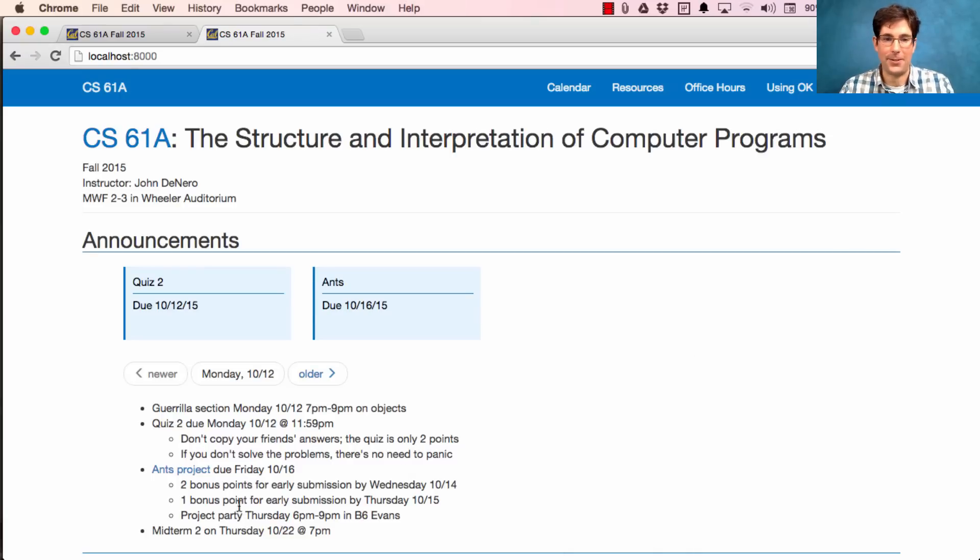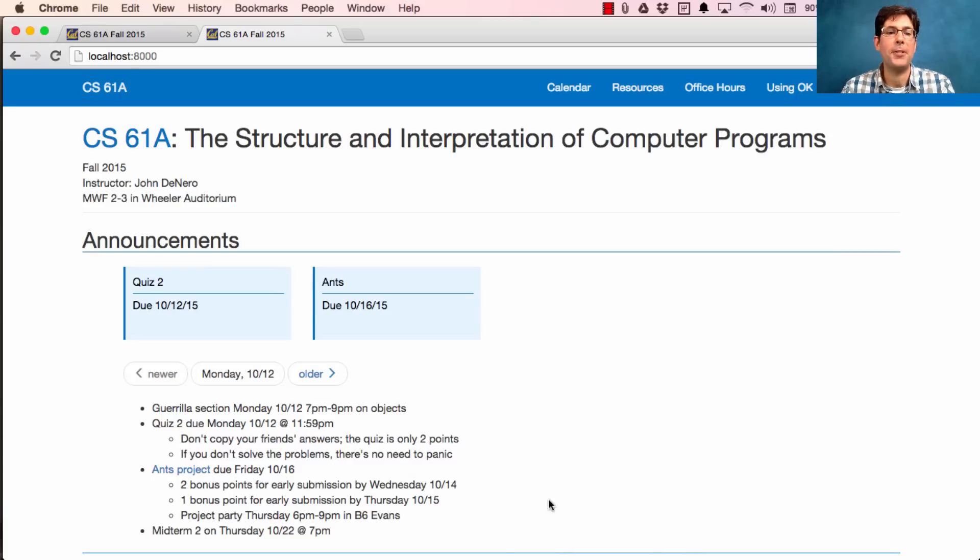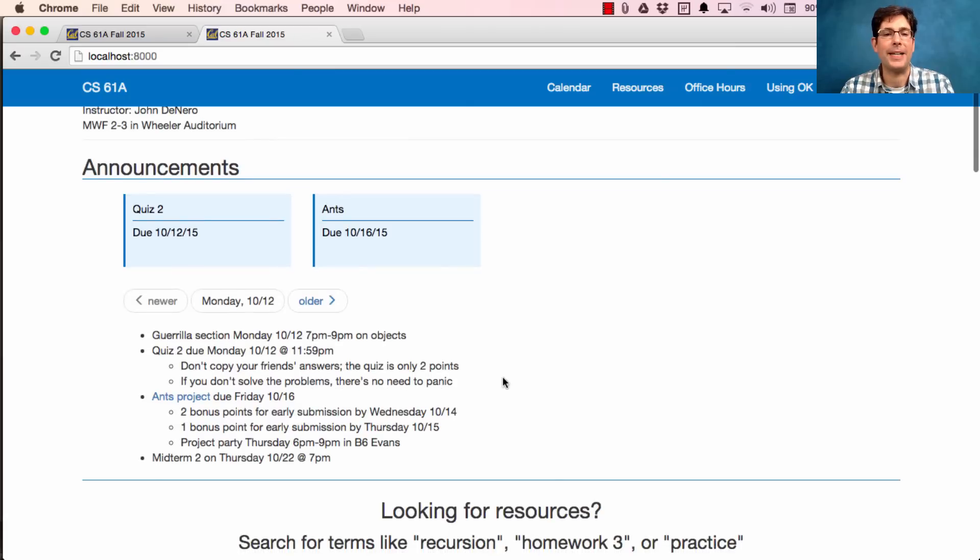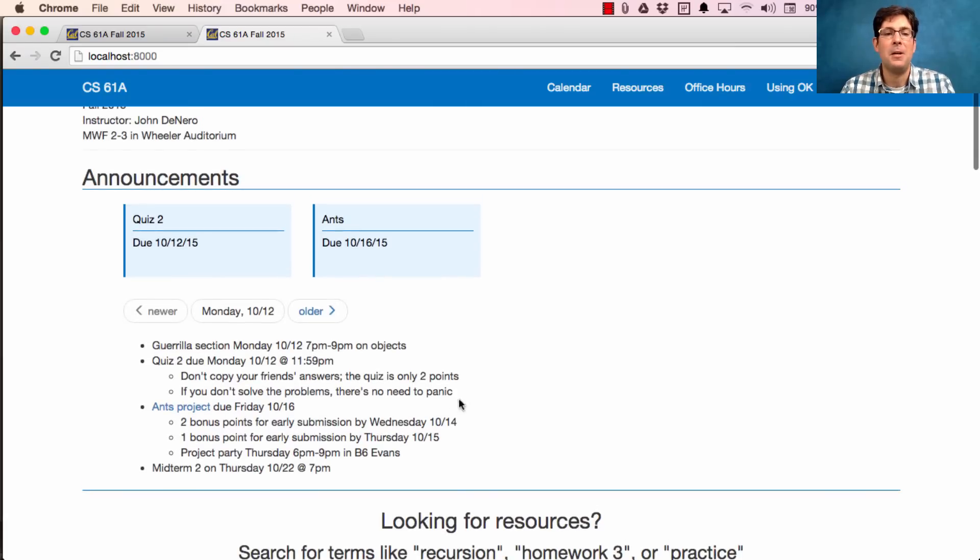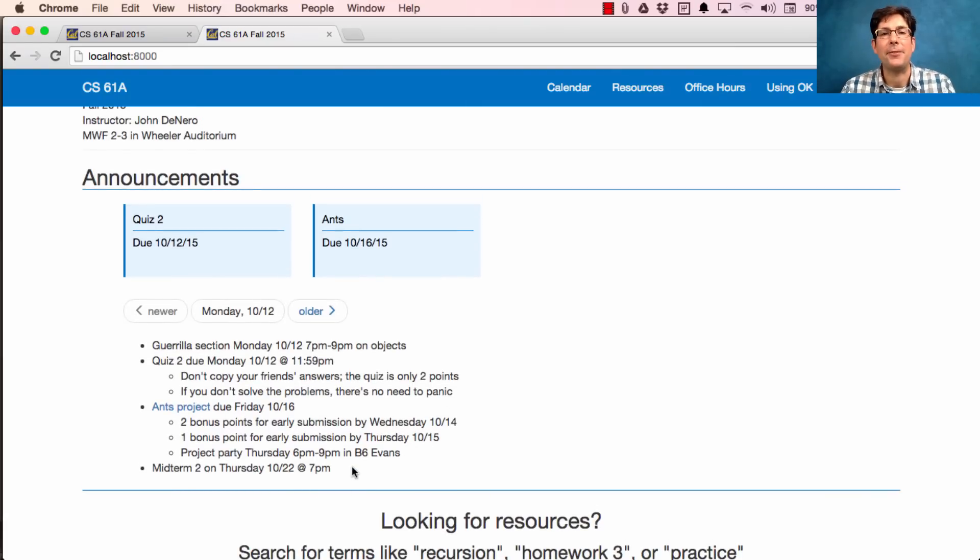The ANT's project is quite large. It's due on Friday. You get two bonus points for turning it in on Wednesday, one bonus point for turning it in on Thursday. There's a project party in the evening on Thursday to make sure that you get the support that you need to solve the project.